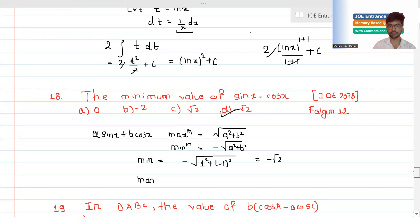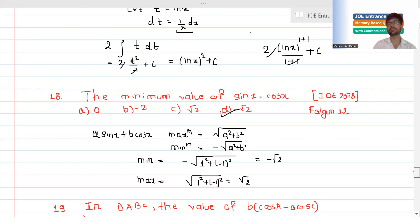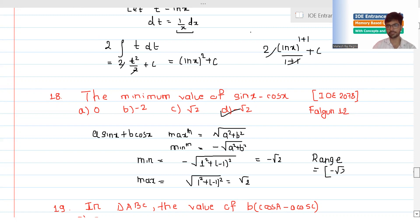The maximum value is root of a squared plus b squared, giving root of 1 squared plus (-1) squared equals root 2. So the range of sin(x) minus cos(x) is: minimum value is minus root 2 and maximum value is root 2.